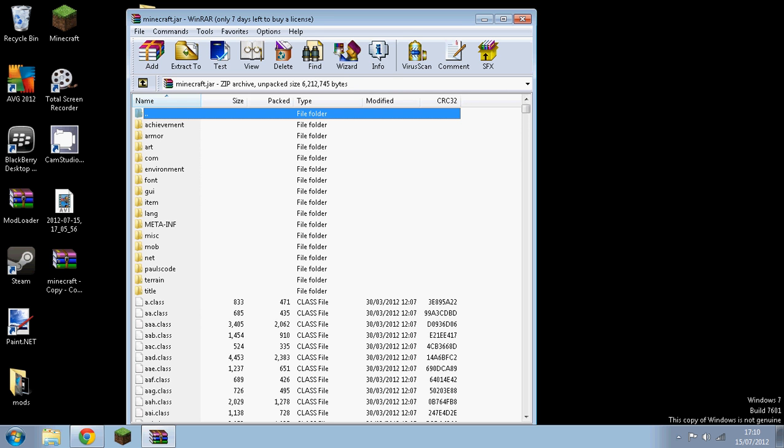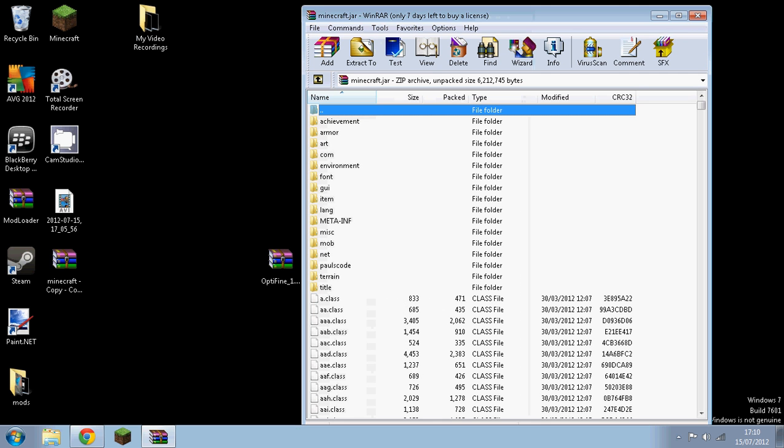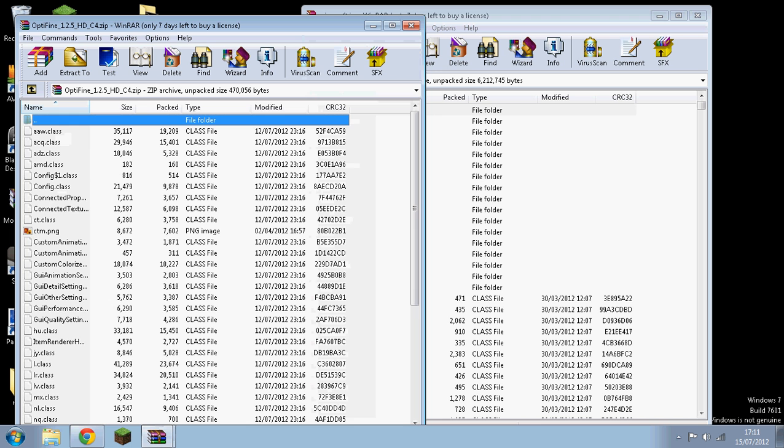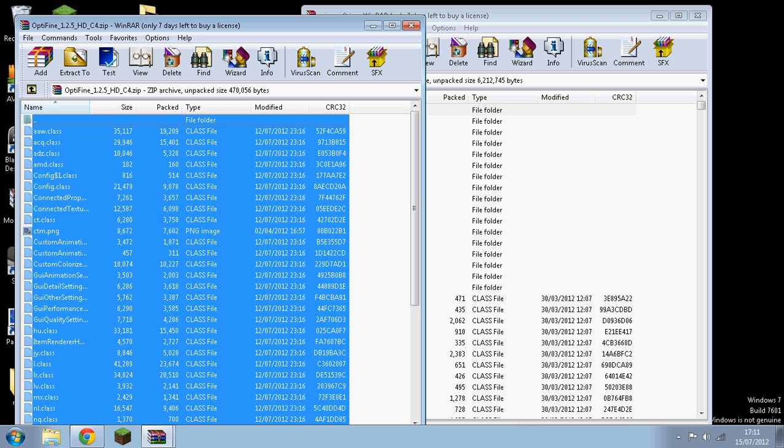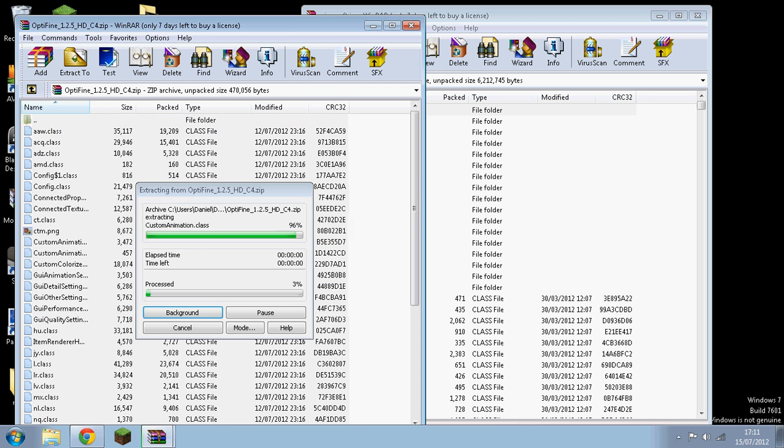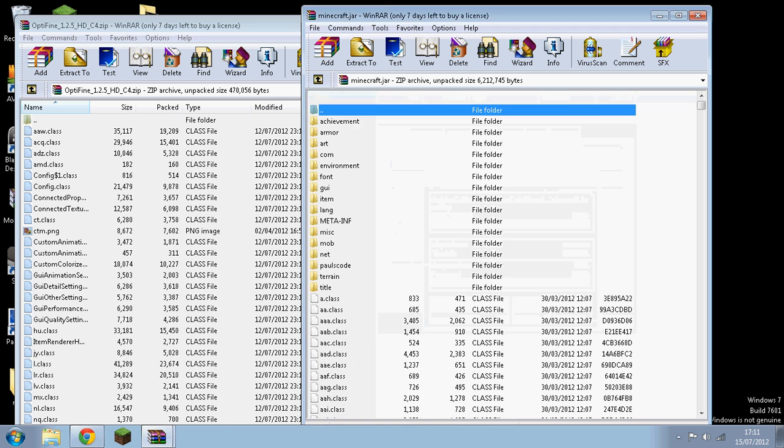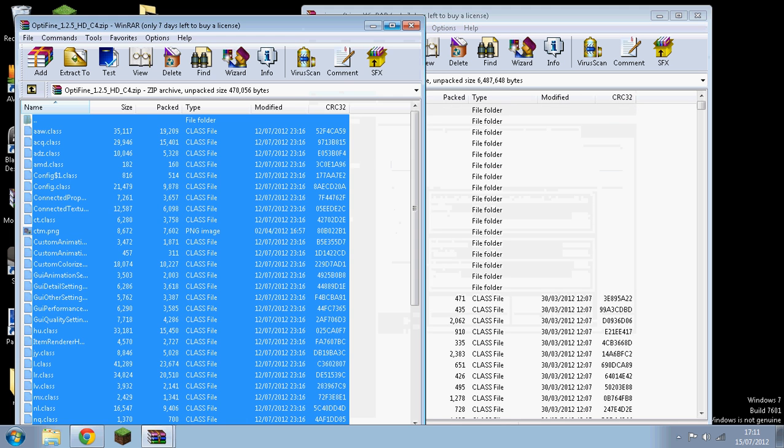And then you want to close that down. Wait just a second, come back. My brother just wanted me a second. So, you want to open this, hold down Control and A, and then you want to drag these files into this.